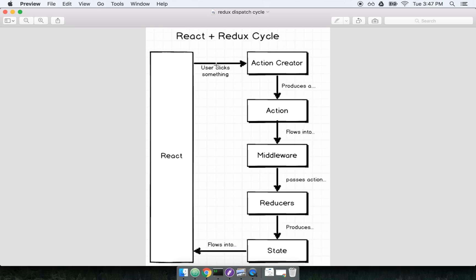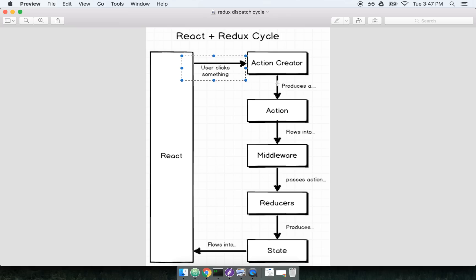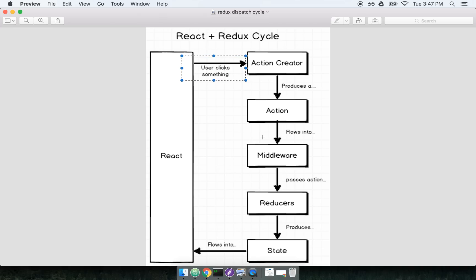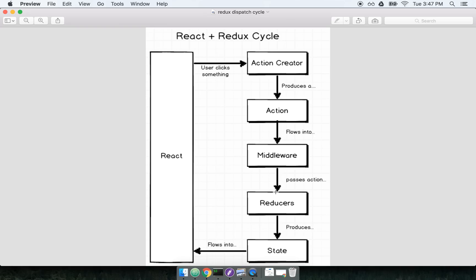We then sit around and wait for the user to initiate basically some other change inside of our application that repeats the process all over again. This process works just fine for any type of synchronous change in a Redux application. By synchronous, I mean that when we call an action creator, we immediately return an action, which instantly flows into our middleware and our reducers.